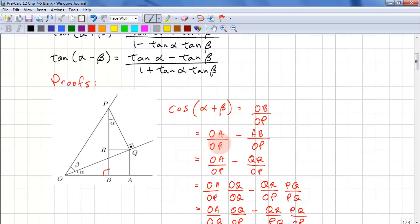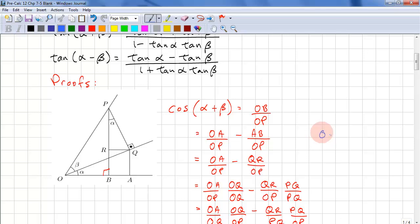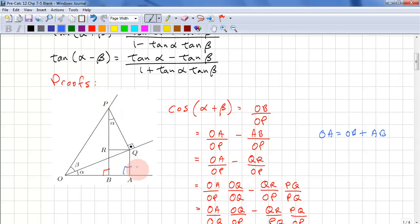From here, we can split up OA minus AB. So OA minus AB gives us OB. So we have OA over OP and AB over OP. The reason: OA equals OB plus AB. Now we have QR substituting for AB. Because these lines are parallel, because this is a right triangle as well, these lengths must be the same. So AB equals QR.